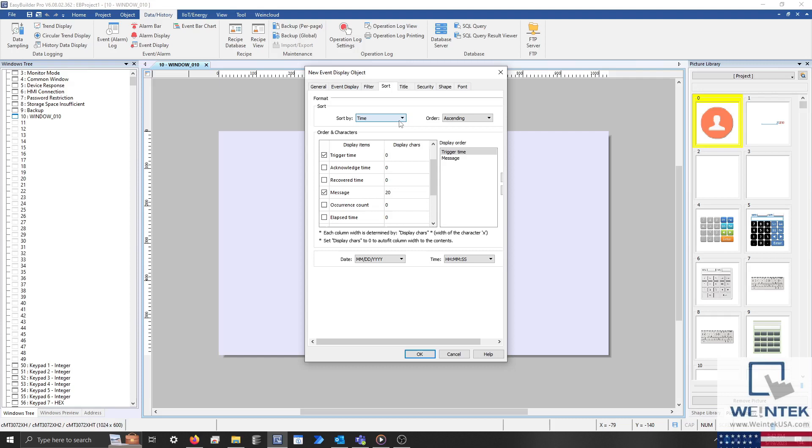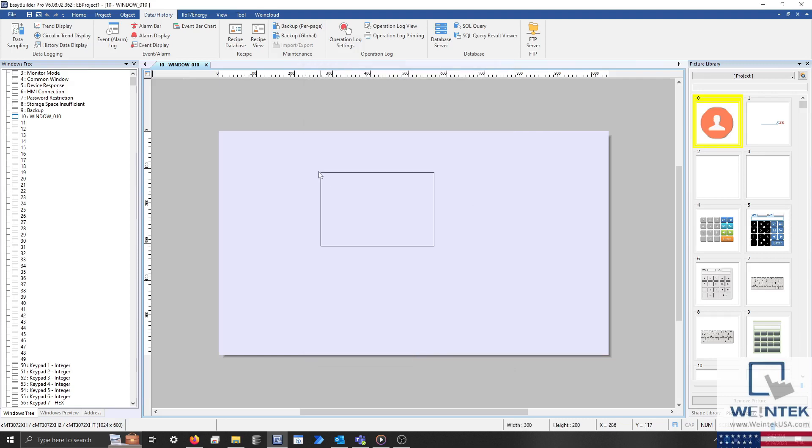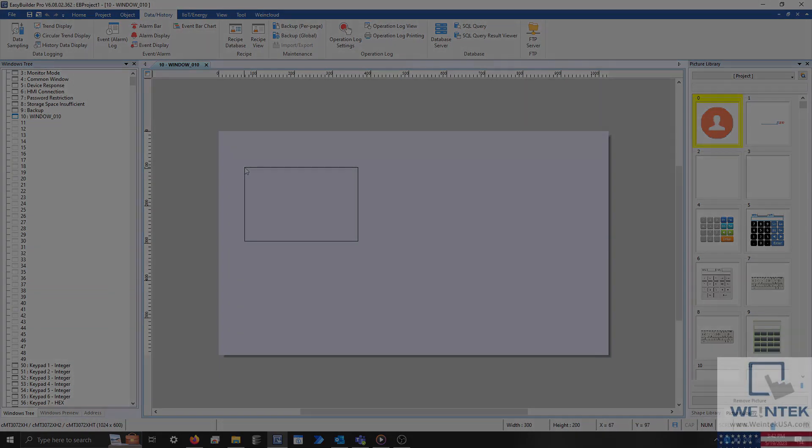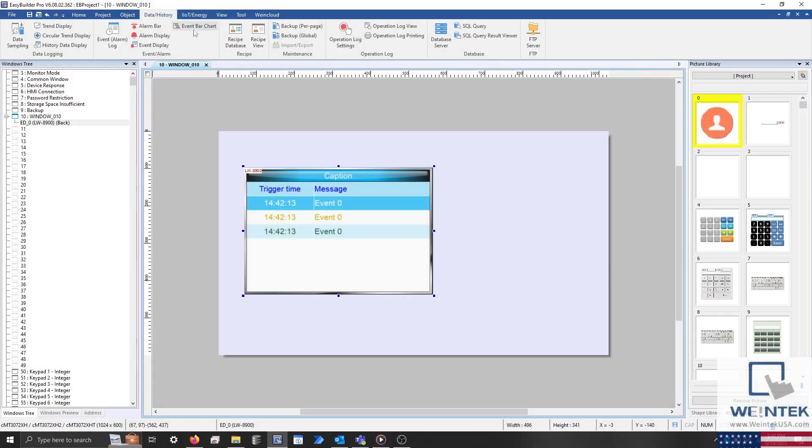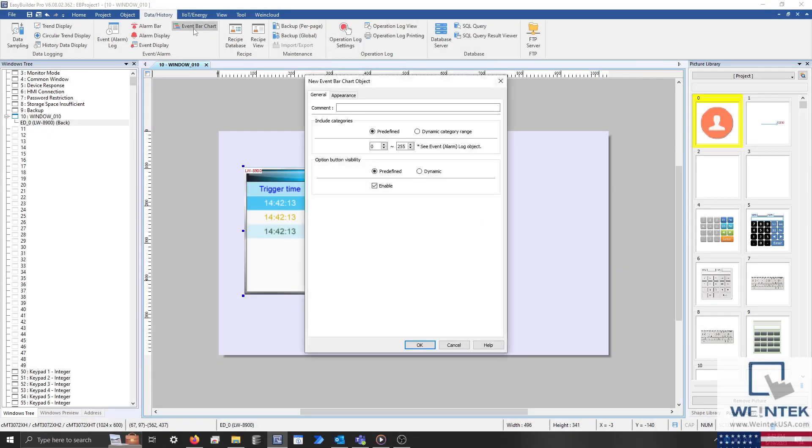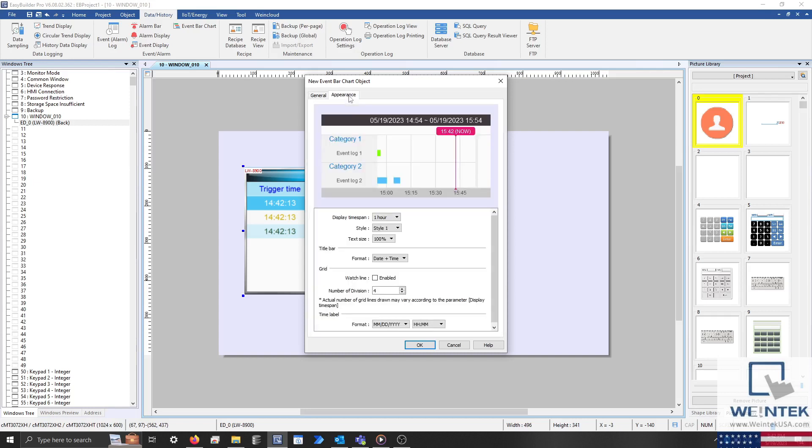With that configured, I'll place this object and create an event bar chart. Within the appearance tab of the event bar chart, we can define the time span of our axis and the style of our display. Although I'll leave these options at their default setting and click OK.